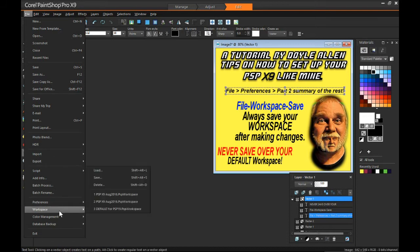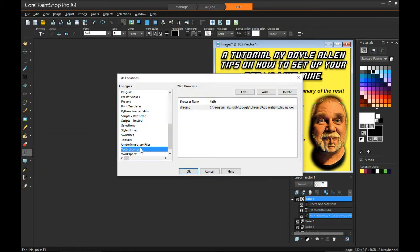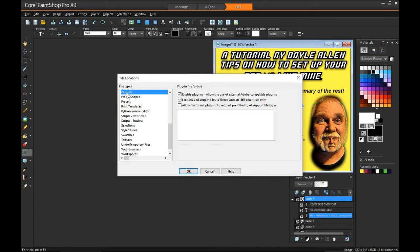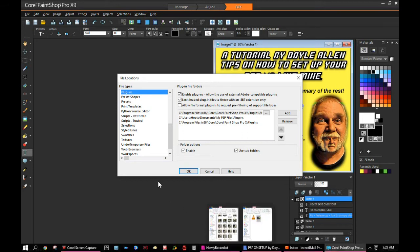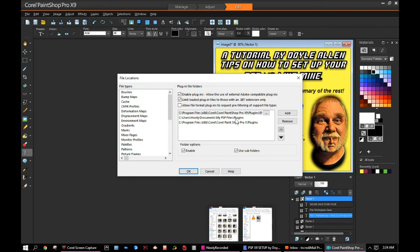Preferences, file locations. Okay, I keep a lot of my files for PSP — like these things here — a lot of those I have in my documents. I've made a special place that I call My PSP, and I've got subtitle folders in there similar to a lot of these things. I direct my PSP to them — like this one: Users, Hootie, Documents, My PSP Files, Plugins. By doing that, I can direct all my different versions of PSP to the same place, instead of having repetitive things over and over again. So that's how I do it, but the main thing is to look at what I have checked here.